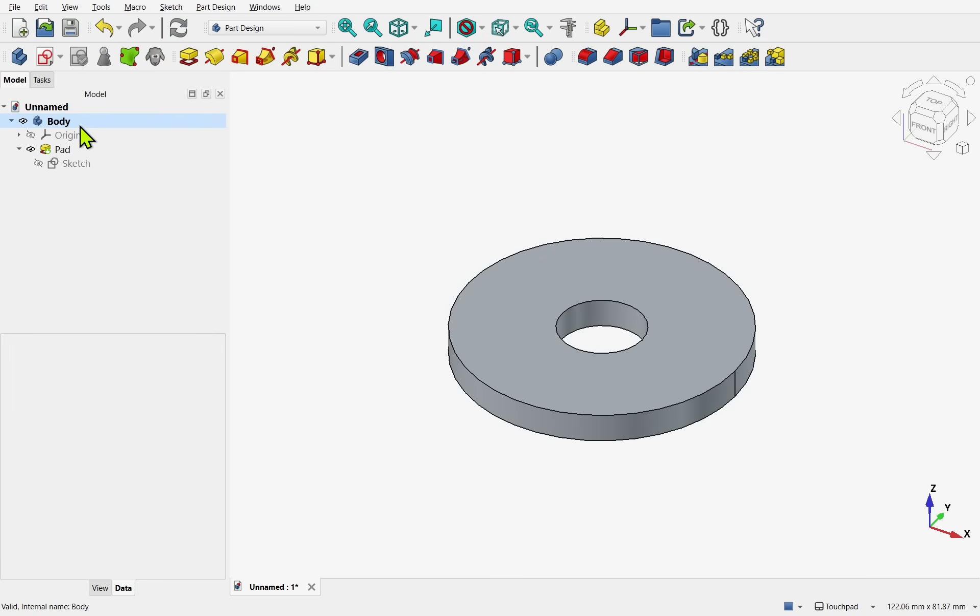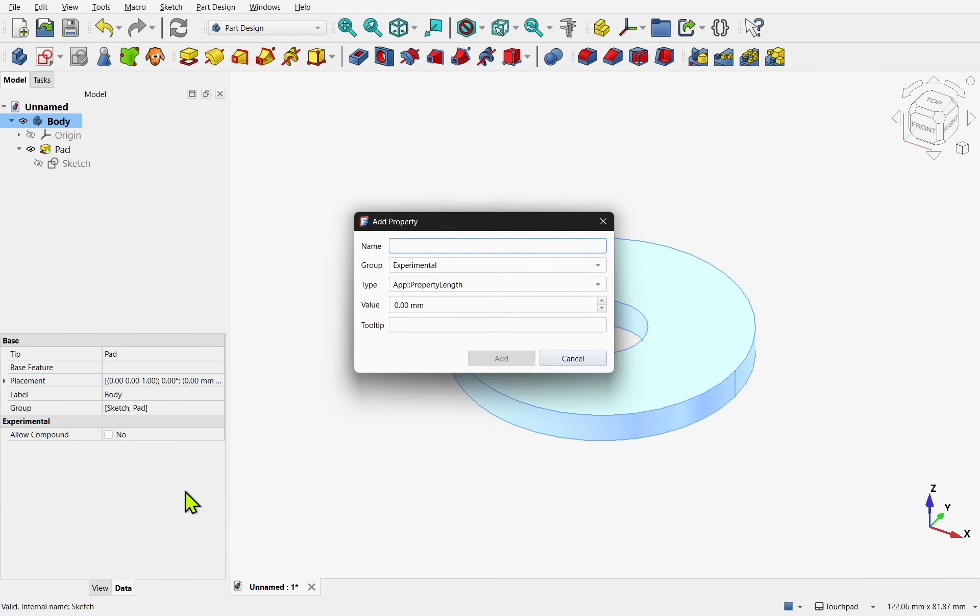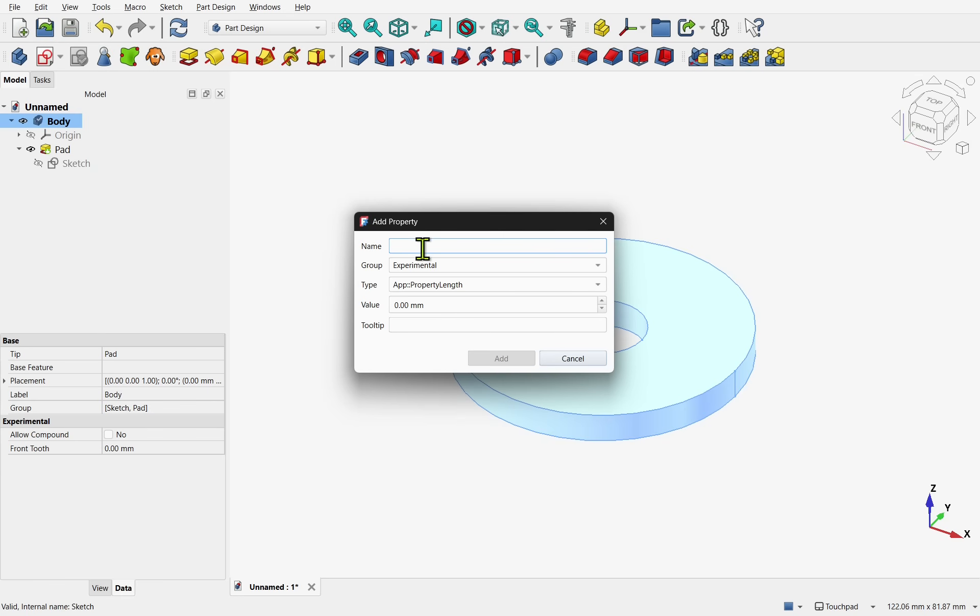Now if we take the body and look at the data tab, if I right click I can add properties. We can use these in the sketch. Now there is a hurdle that we will face and we will overcome that in a moment. The properties I am going to use is fronttooth. This is going to be a length, which I am unsure of yet. We will add the property and then the next one is the backtooth. And that is property length. And we have a value which we will add later.